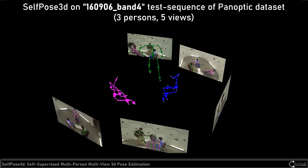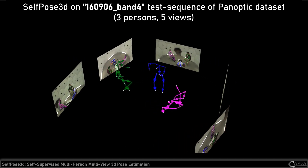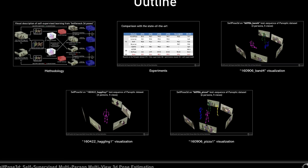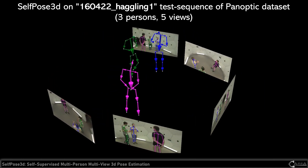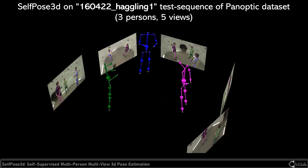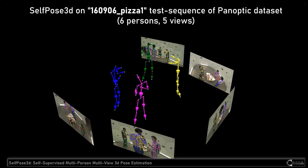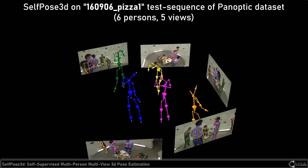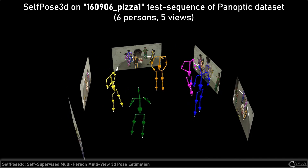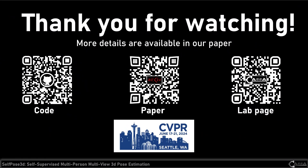Now we will show our qualitative visualization results on the Panoptic test set. Thank you for watching, and more details are available in our paper.